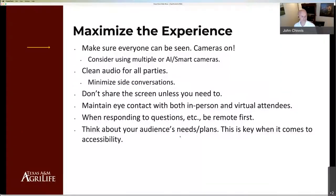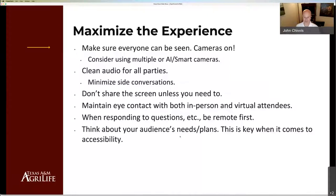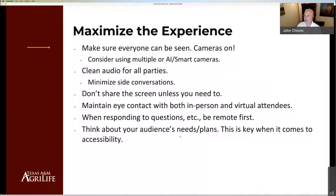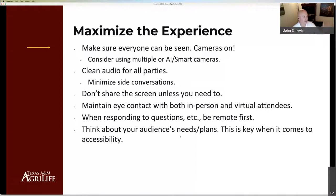Here are some final quick-hit basics. For the experience, make sure everybody who needs to be seen is seen — cameras on. Even in a large event, having cameras on helps people feel like they're in a big group, like when you walk into a conference and look around to see who's there. Use multiple cameras if you have the chance.